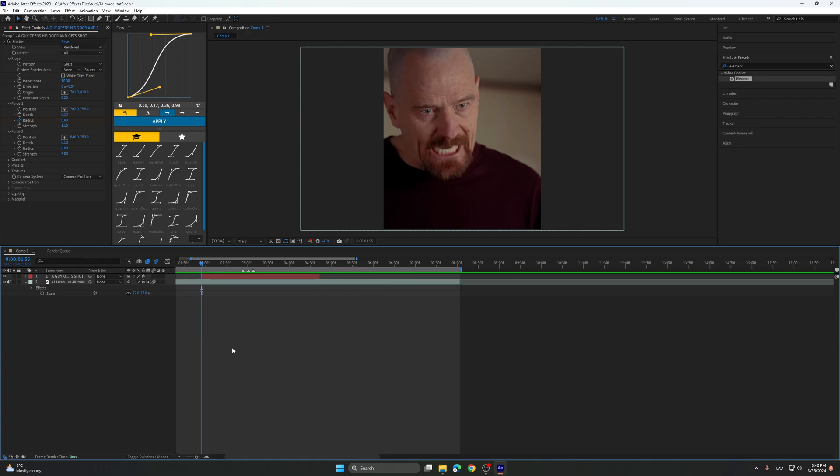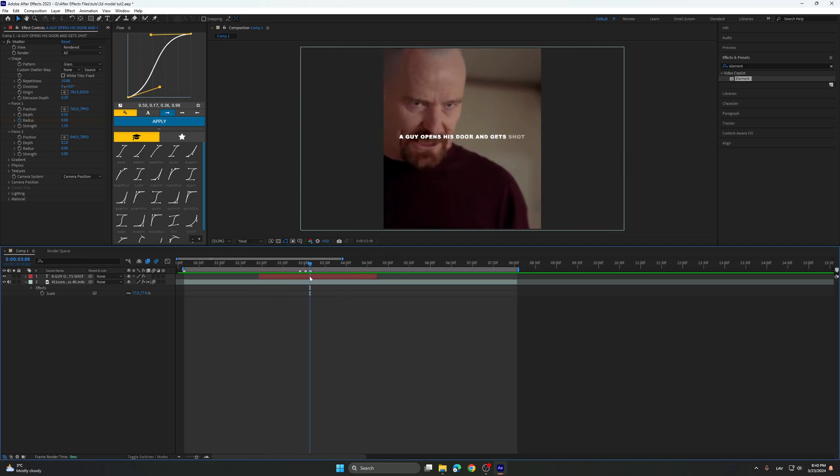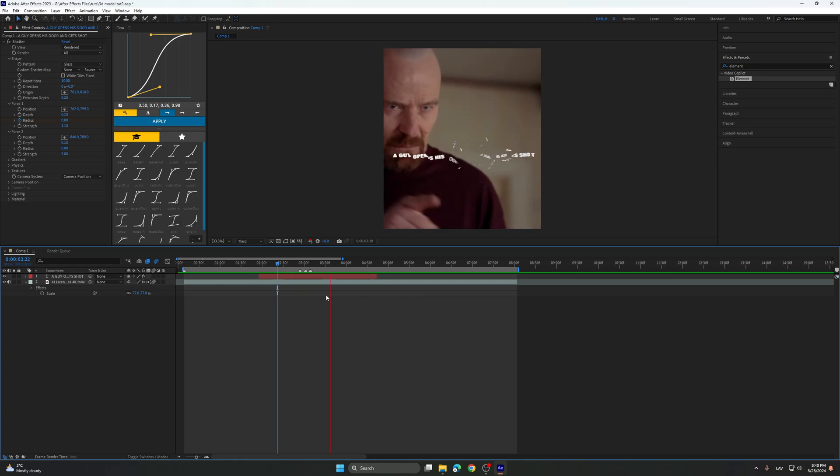Hello guys. Today I'm going to show you how to do this cool 3D gun animation. So first of all, I already placed the text and it basically shatters when he says shot.